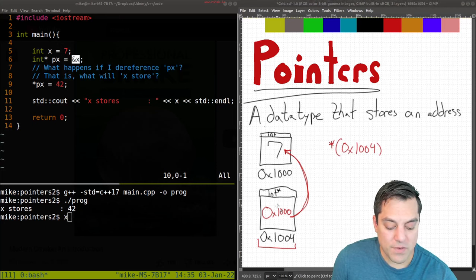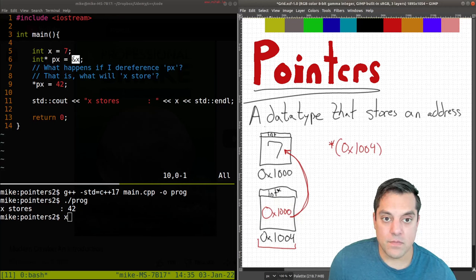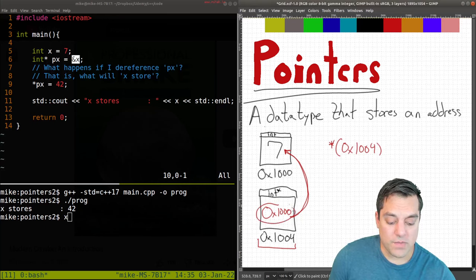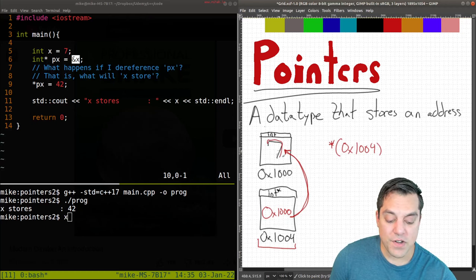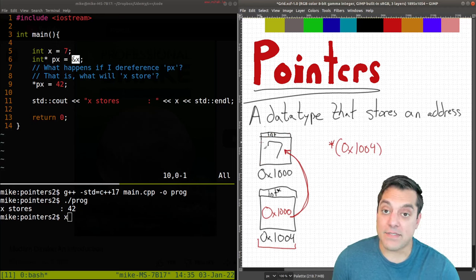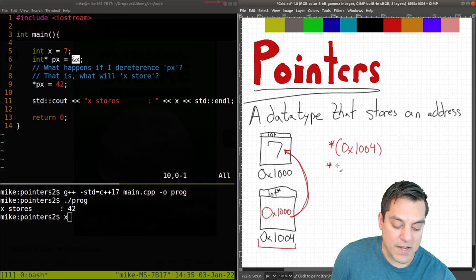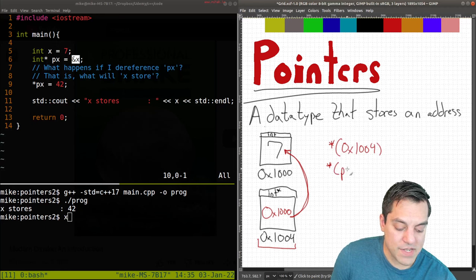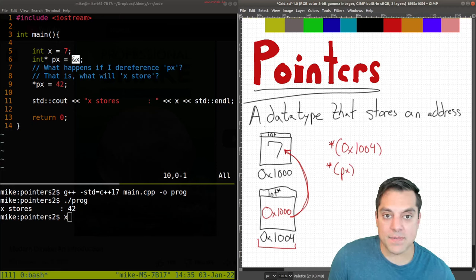And whatever this value is here that is stored in this box, the thing that I'm dereferencing, return that, which should give me this 7 here. So another way that I'm rewriting this is just the ampersand of X.